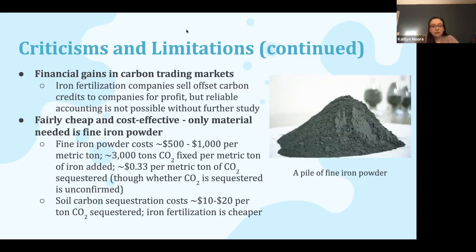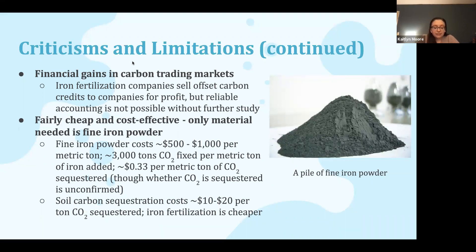Another thing is there is money at play here. Carbon trading markets exist off of ocean fertilization companies selling their offset carbon credits for profit. And with there being no way to reliably account for how much carbon is being sequestered, the numbers being traded right now are not a set amount. It's not possible for it to be more reliable without further study of how much carbon is being sequestered. With that being said, if it works, it's a fairly cheap and cost-effective method because all you need is fine iron powder, which costs about five hundred to a thousand dollars per metric ton. It has been found that per metric ton of iron, three thousand tons of carbon dioxide can be fixed, which comes out to about thirty-three cents per metric ton of carbon dioxide sequestered. Comparing this with soil carbon sequestration, which costs about ten to twenty dollars per ton of carbon dioxide sequestered, iron fertilization is significantly cheaper.